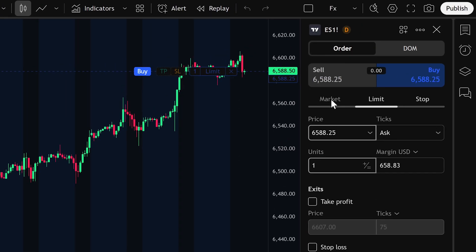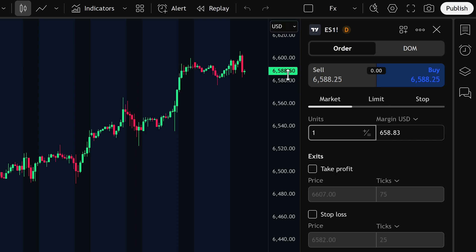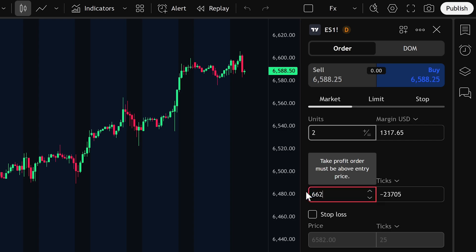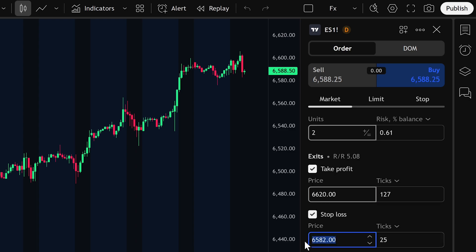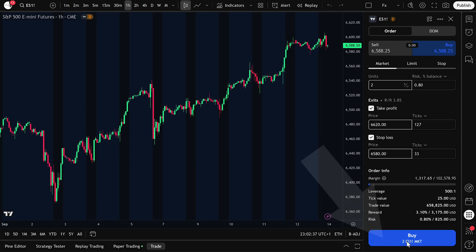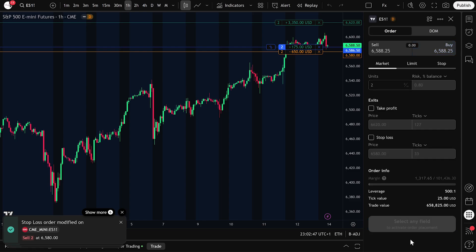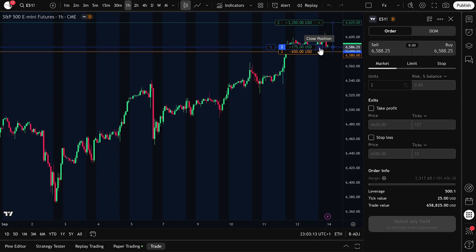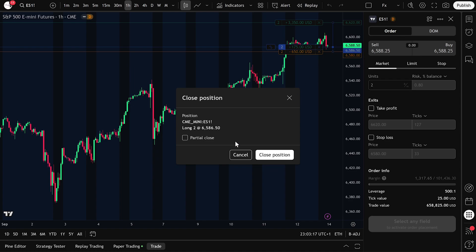Let's start with a market order. When you select market, the trade is executed instantly at the current price level. For example, if we want to place a buy trade, we simply select buy, choose the number of contracts — let's say two units — and right away you'll see the margin required for that trade displayed on the ticket. From here, you can also set a take profit level, for example 6,620, and a stop loss at 6,580. Once everything looks correct, click the buy button. The order fills immediately at the live market price, and your position is active with two contracts. You'll see it appear on the chart along with your stop and target lines. To close this position, just click Close Position, Confirm, and the trade is exited automatically.